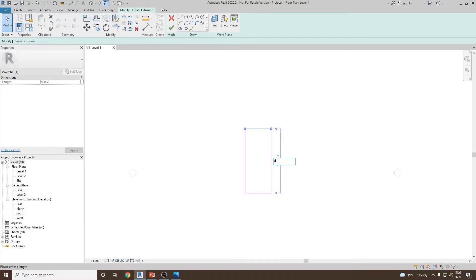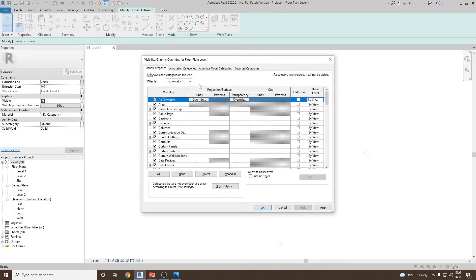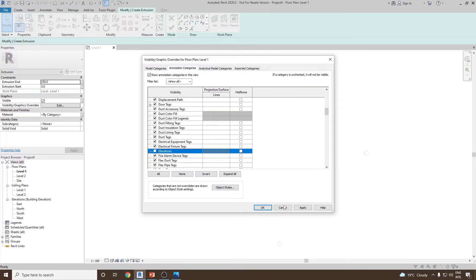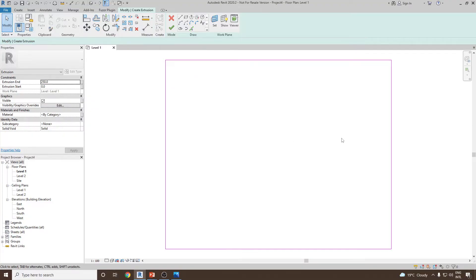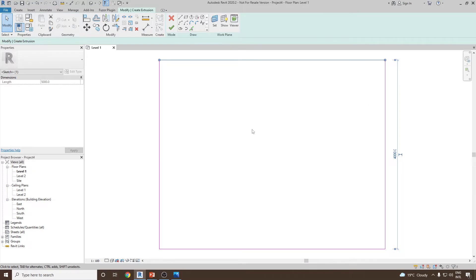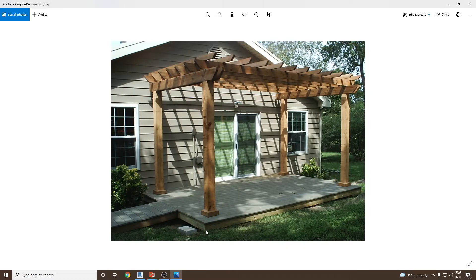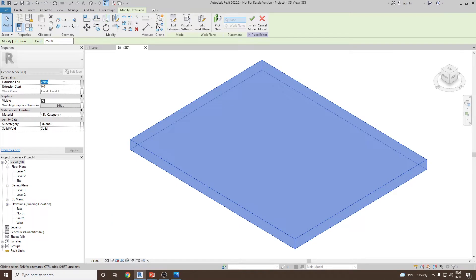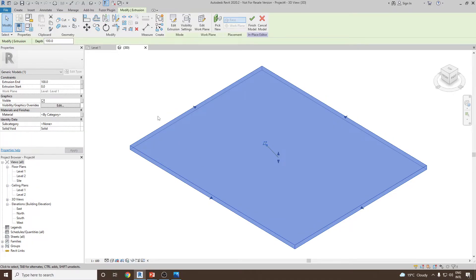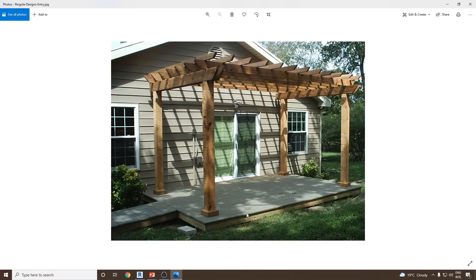Let's switch off the elevation points by going to VG Visibility Graphics, switching them off, clicking Apply and OK. Our rectangle is now 5000 mm by 4000 mm. Click Finish, go to 3D view, and set the extrusion height to 150 mm. Our base is now created.